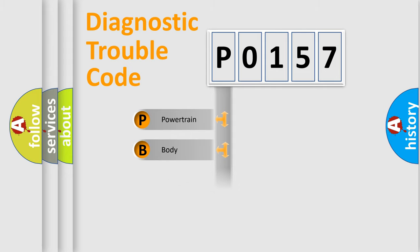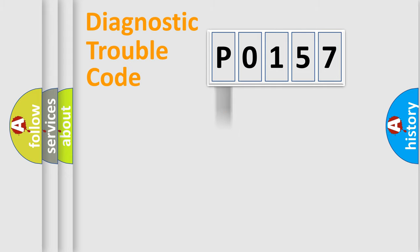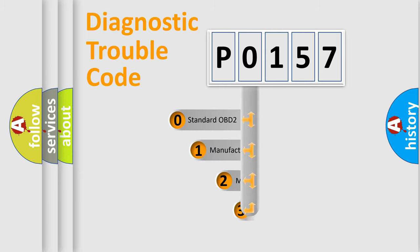powertrain, body, chassis, network. This distribution is defined in the first character code.